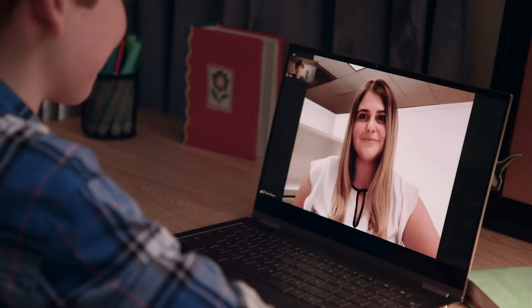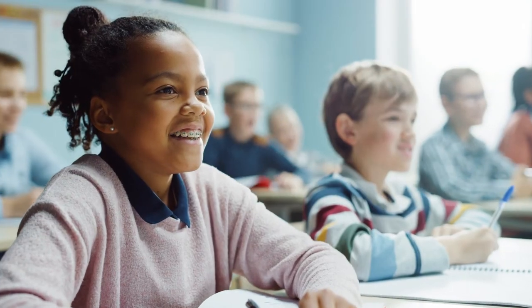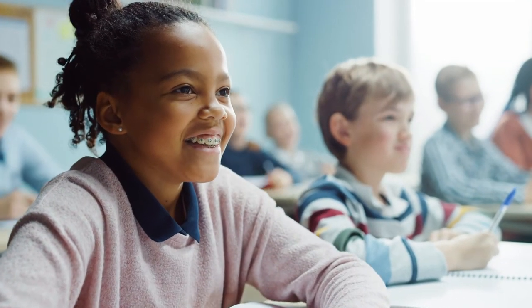And we've seen how technology in the right hands can boost engagement, inspire participation, and improve learning outcomes.